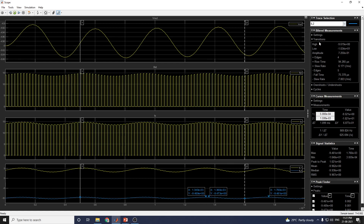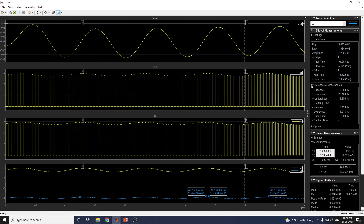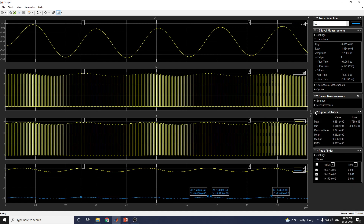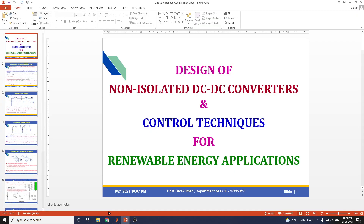You can also find the amplitude, which is 4, the rise time of 94.265 microseconds, and slew rate of 6.17 milliseconds. Many measurements can be done; you can also see overshoot and undershoot options. The signal statistics feature shows maximum peak, peak-to-peak voltage, and mean values. All of these measurements are possible within the MATLAB scope.